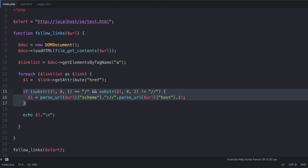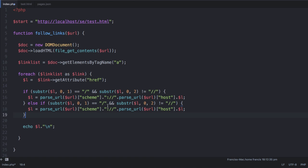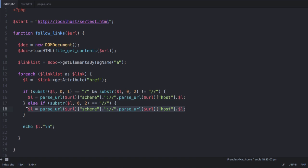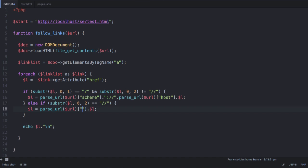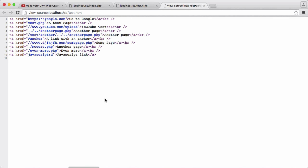We can just copy and paste this and say else if, and we're just going to change this — delete the first one — because we only want to check if the URL is a double slash. So we're going to say if the first two characters of the URL are a double slash, then we're just going to say our link is equal to itself, because we don't want to delete the link. We're going to say it's equal to parse_url, append that on with the dot, pass it the URL again, and get the scheme one more time, because that's what we're missing from this link.